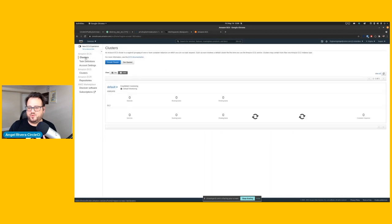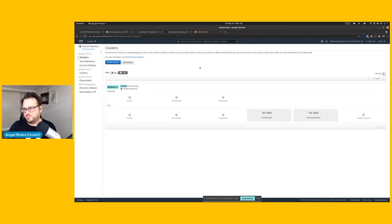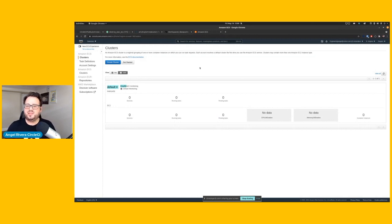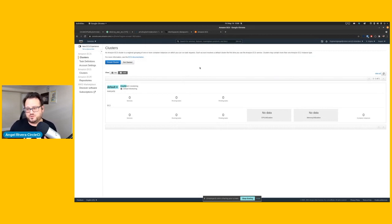And then if we go back to our cluster, as you can see, we just have our default cluster, the ARM cluster for ECS has been destroyed completely, and all of the associated ARM Graviton2, AWS Graviton2 compute nodes have also been destroyed.